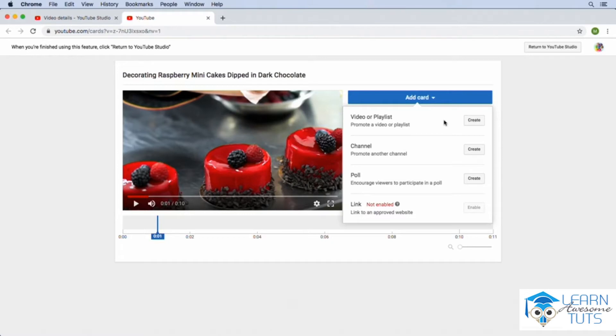But it's important to note that we do need to be a YouTube partner before we can add links. So once we join the YouTube partner program, we could then associate our website with our YouTube channel, and then we could link our website right here from our videos. But for now, we're actually going to promote a playlist.